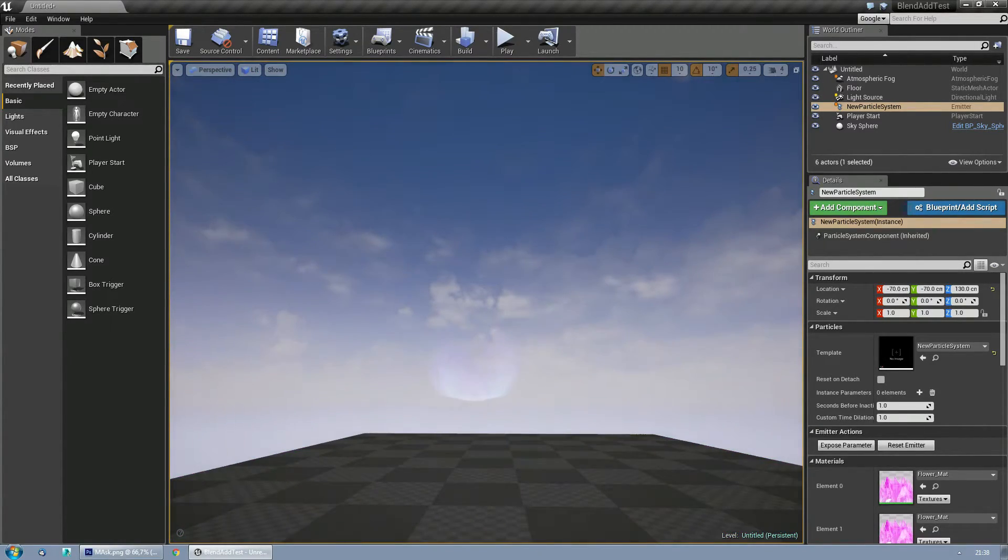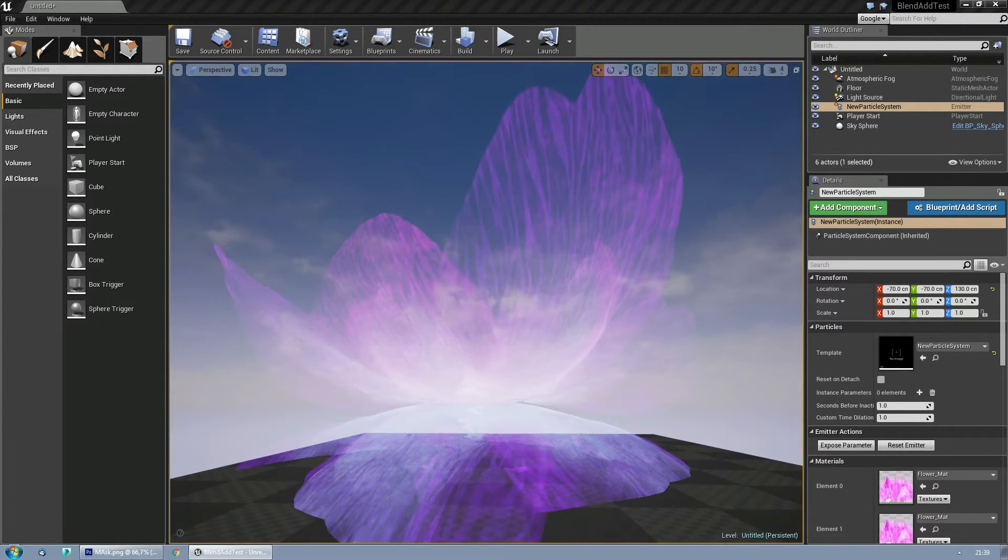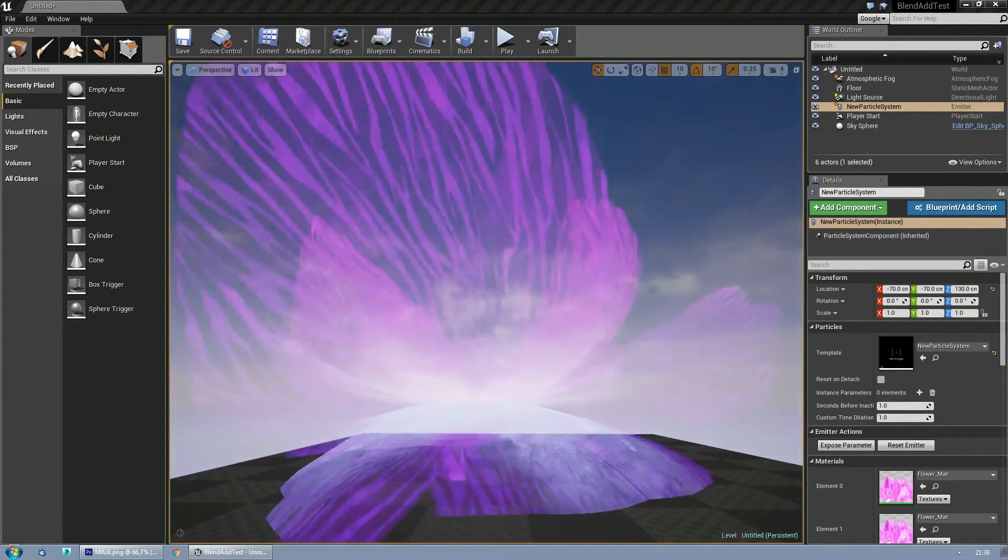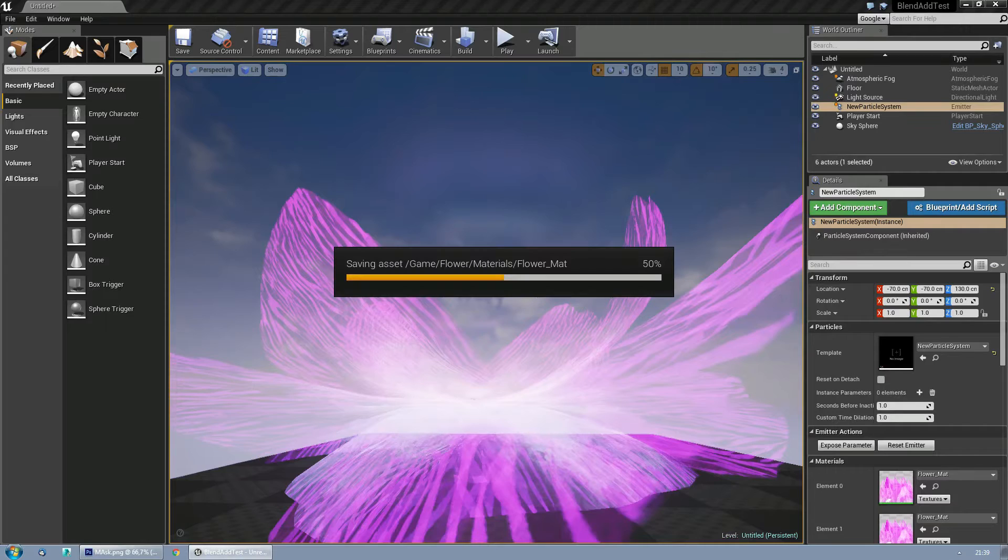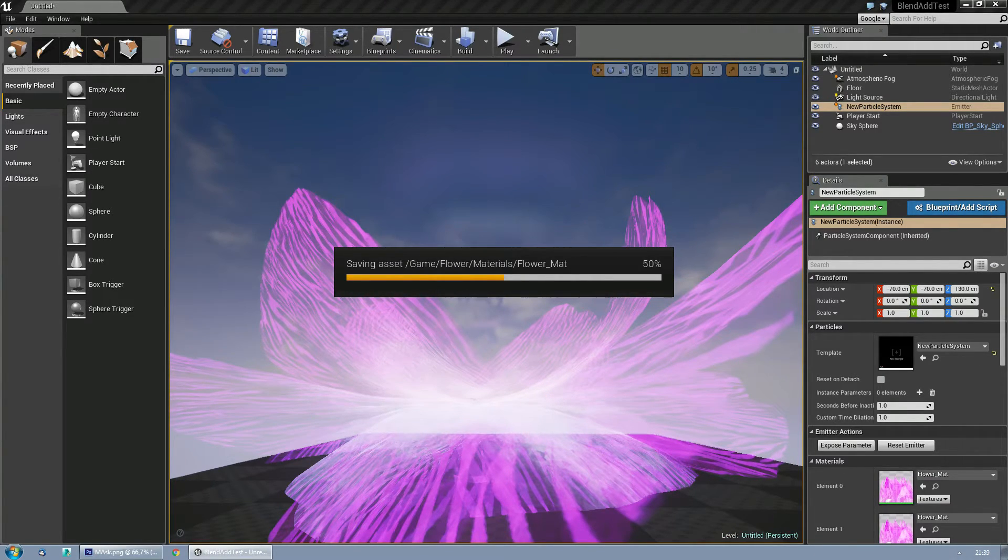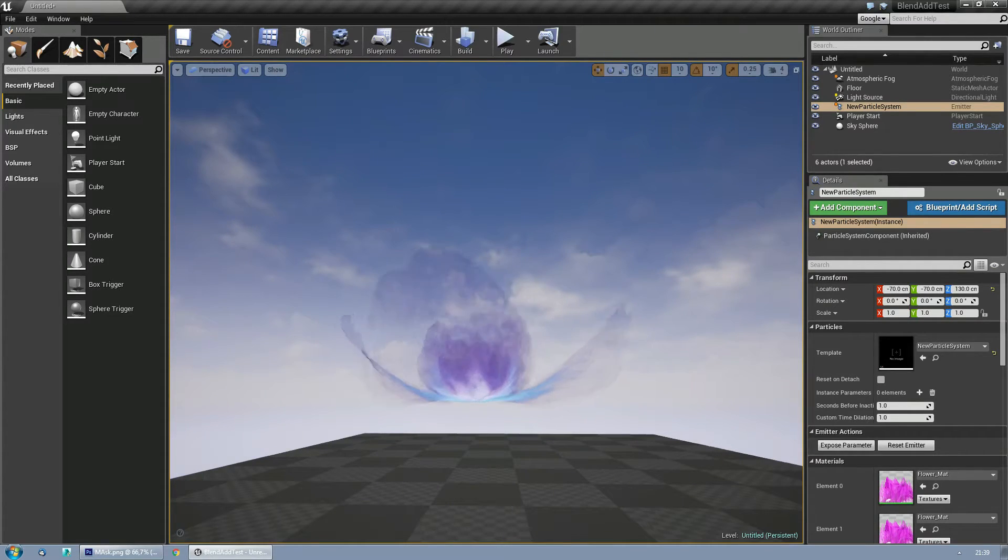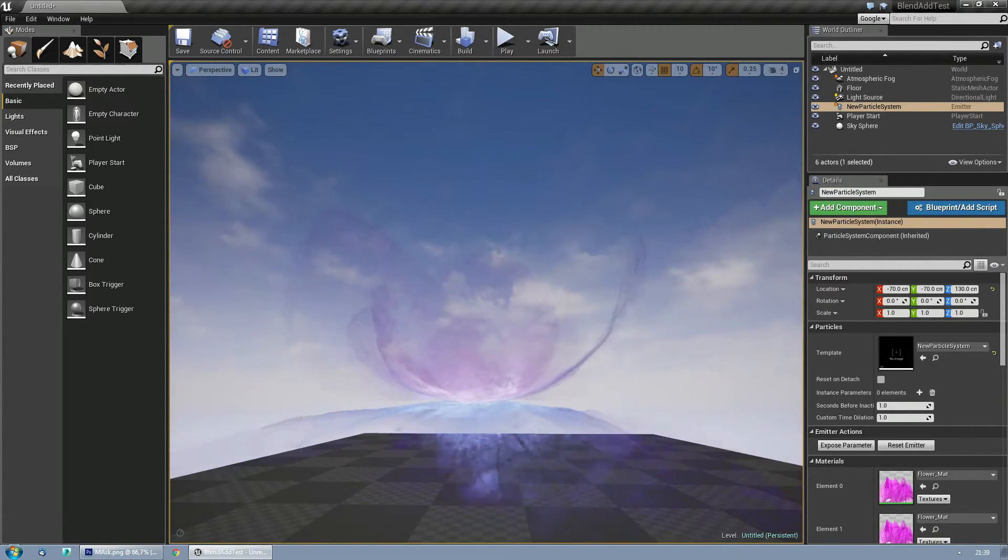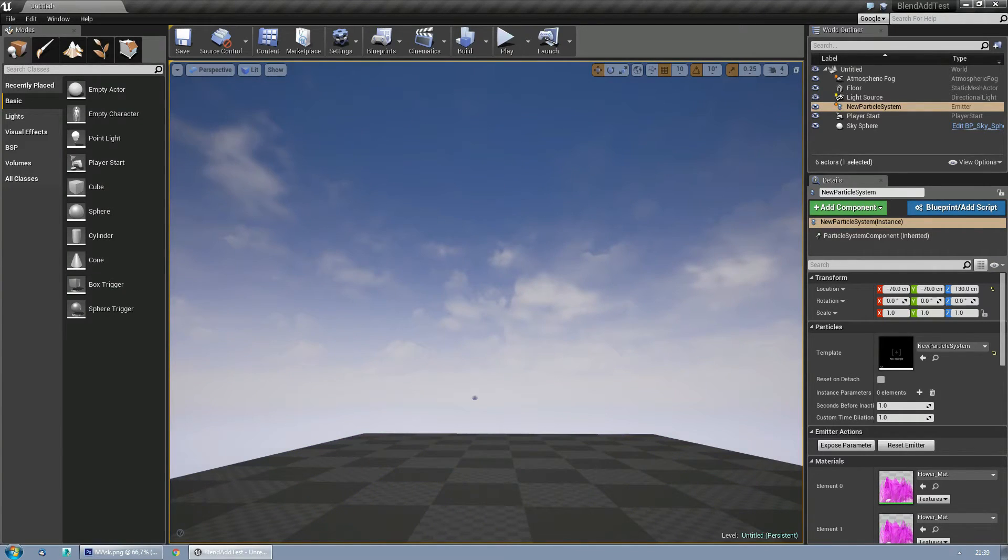Now let me change the material back to translucent for a second, so you can see the difference. Almost none of the detail is really visible.